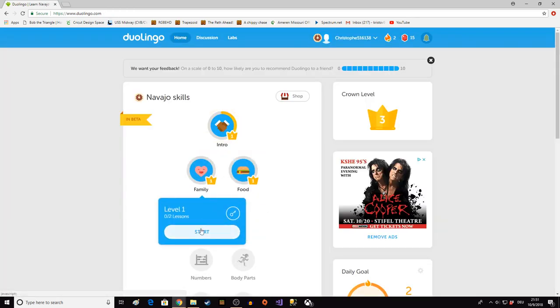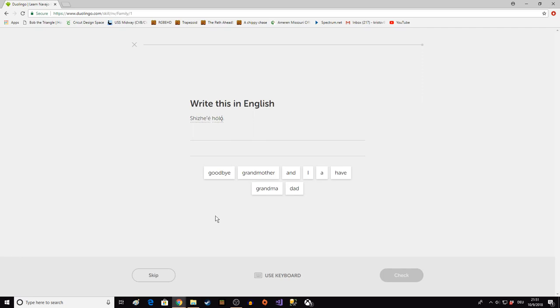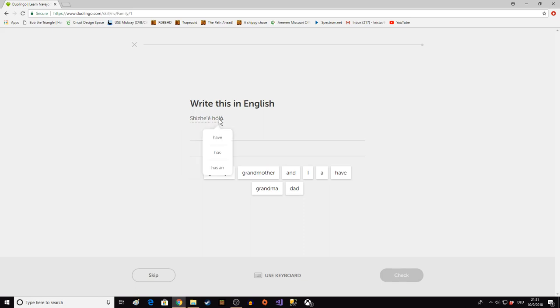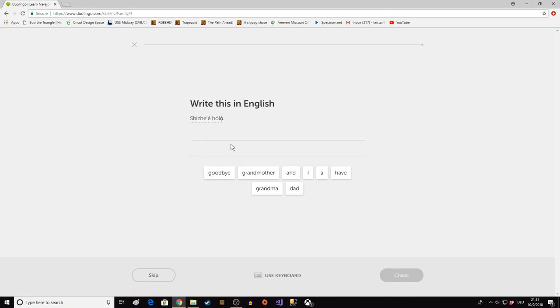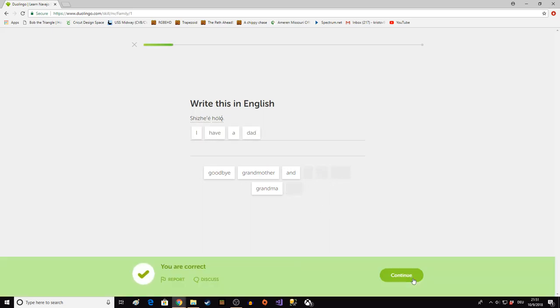Family. Shih'yat'e is my father. Holon is I, I have. And again, aji'yat'e is a father. Shih'yat'e is my father. I have a dad. Shih'yat'e. Holon.